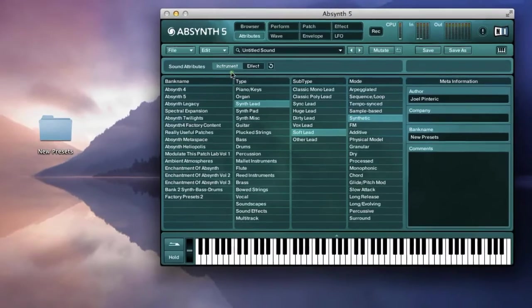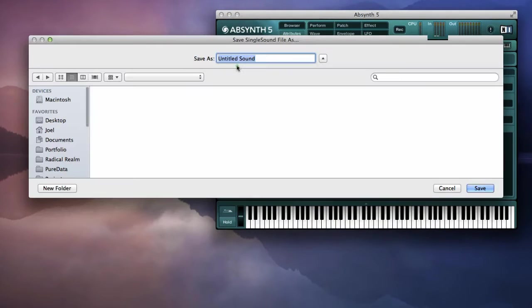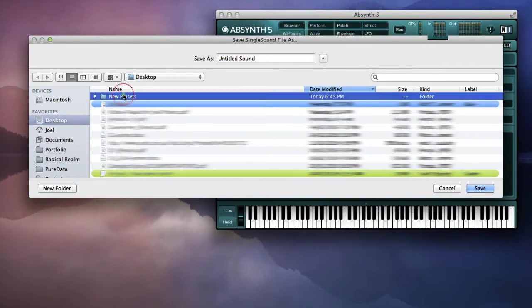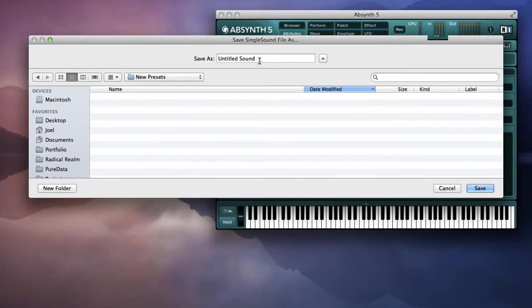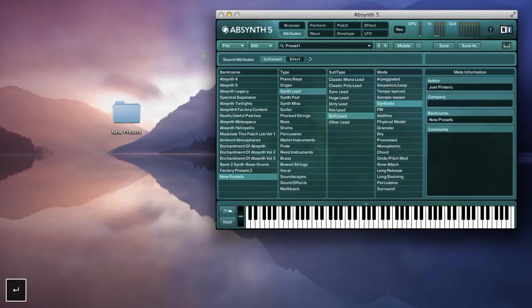Then I'll save it in the new patch folder. Preset 1, very boring.